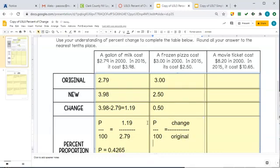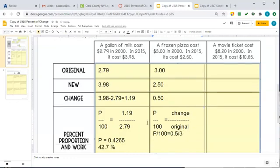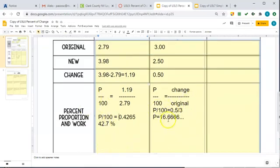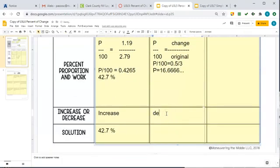So it's P over 100 equals 0.50 divided by $3.00. We do that division and get P equals 16.6666 repeating, which we'll round. Remember, when we divide and then convert to a percent we move the decimal, giving us 16.7%. So this was a decrease of about 16.7%.